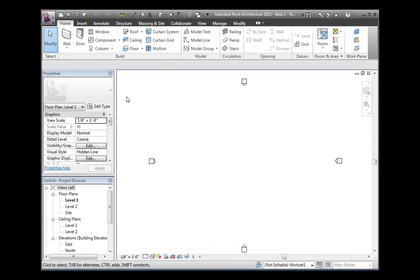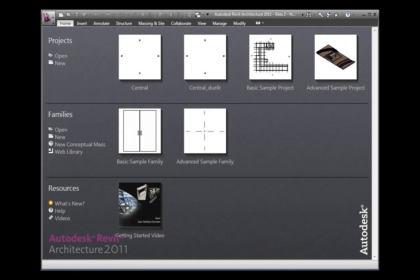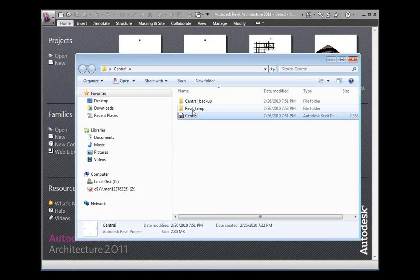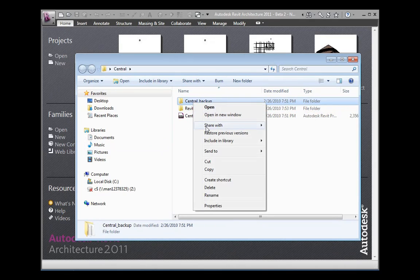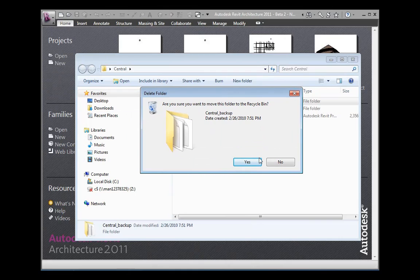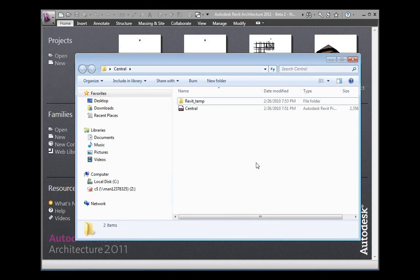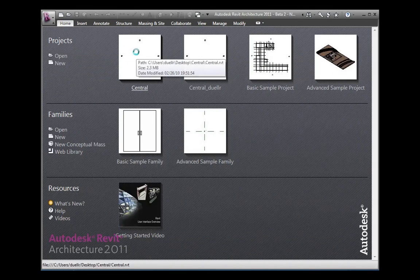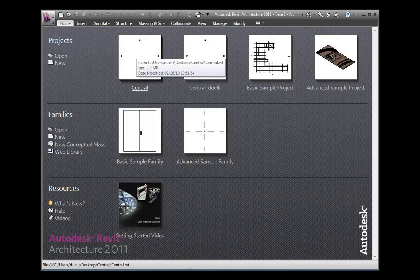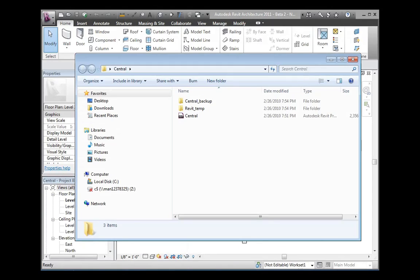To delete the central file backup folder, close the project and navigate to the central file's backup folder location. Simply right click on the central backup folder and choose delete to delete the backup. Then reopen the central file.